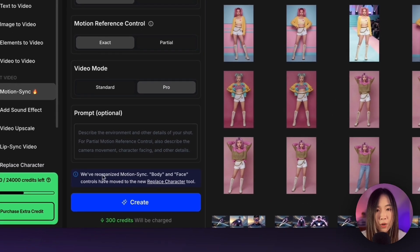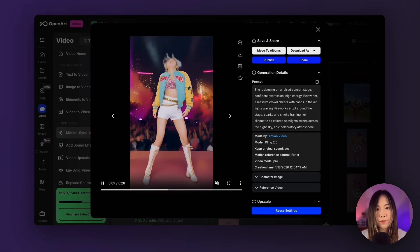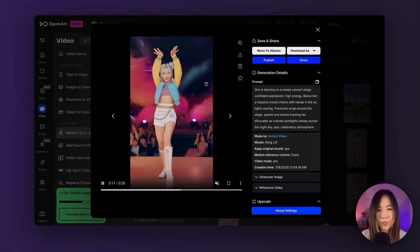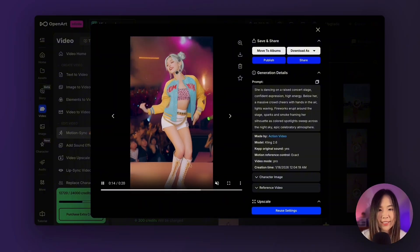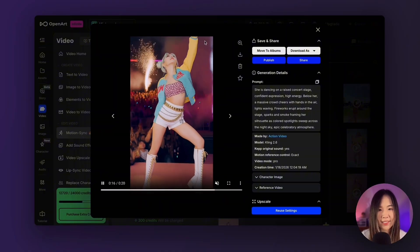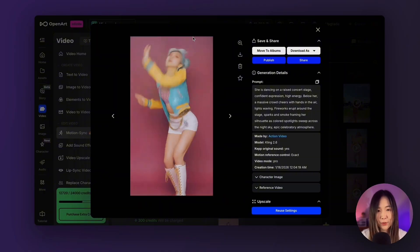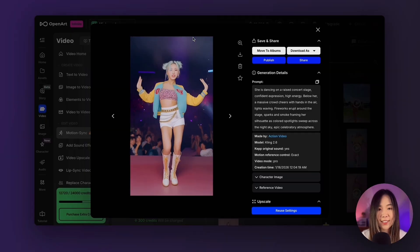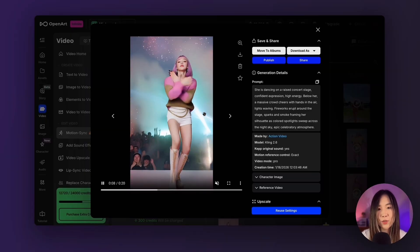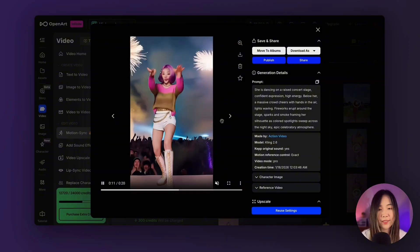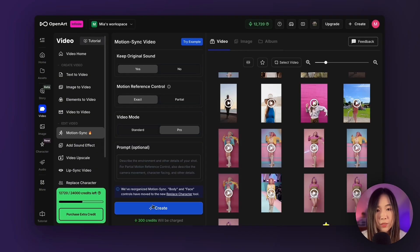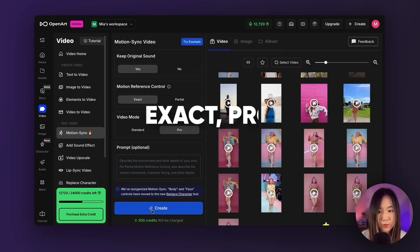Under the prompt box, you can describe additional elements beyond the motion itself. For example, in some videos I prompted for fireworks and smoke in the background to get dynamic backgrounds like this. The original image was actually not a concert scene, but Kling can introduce and evolve the background based on your prompt. Once everything looks good, click Create to generate the video.